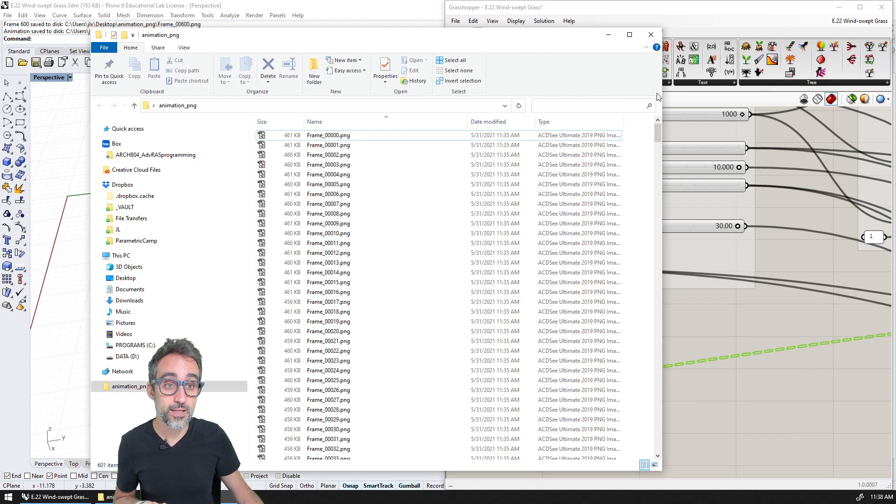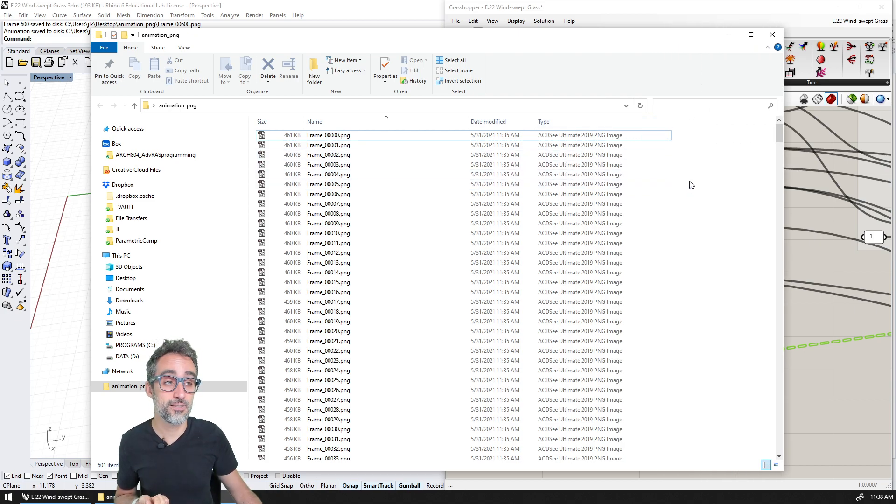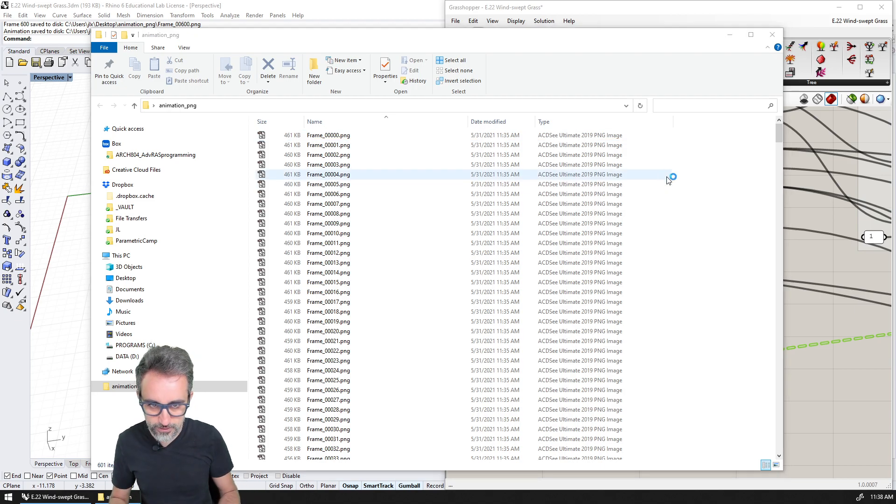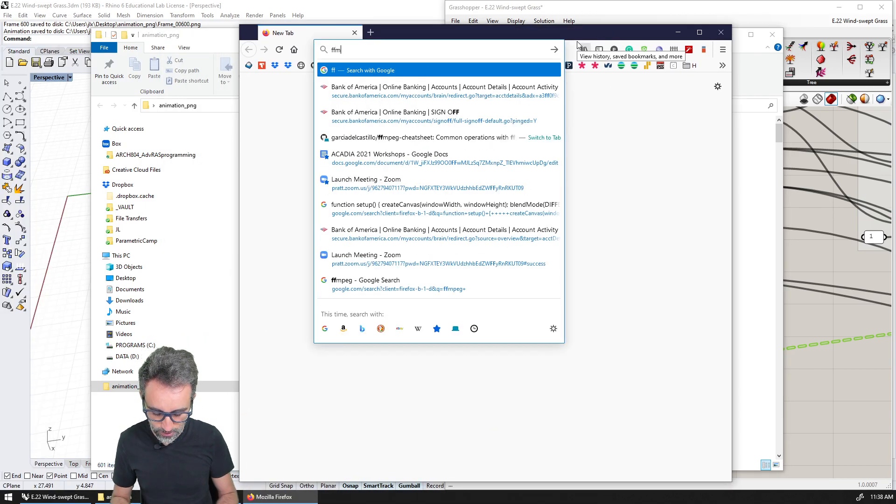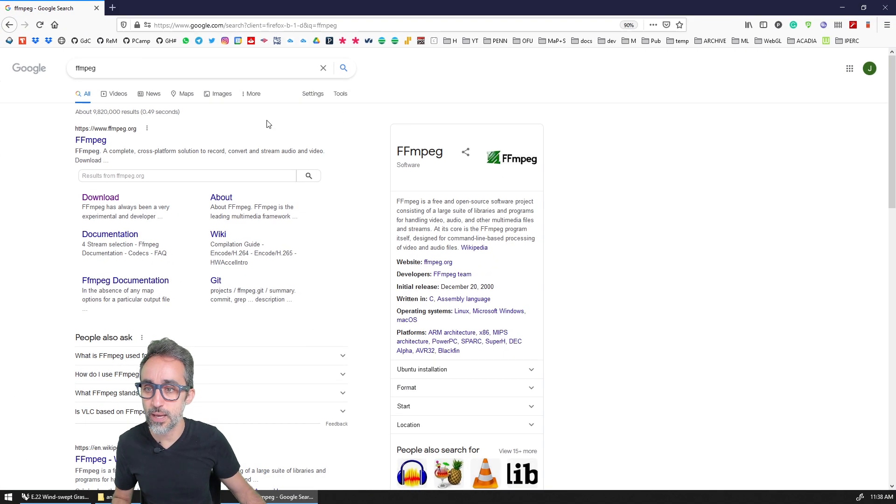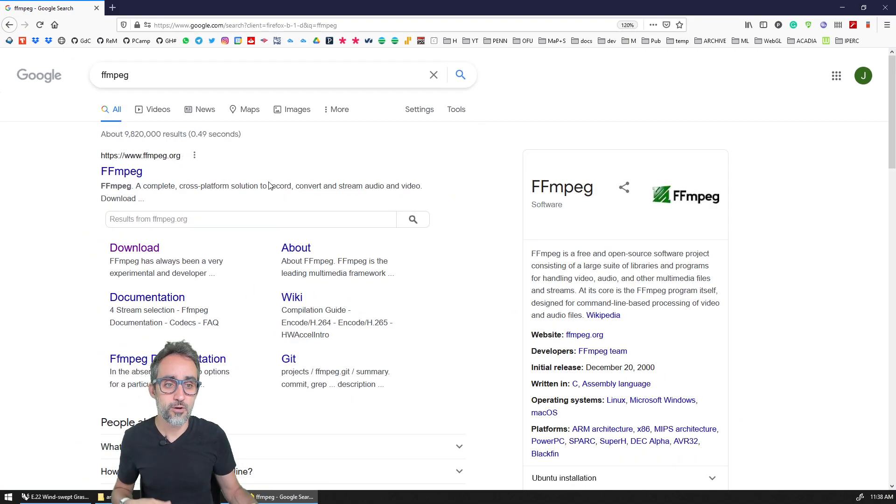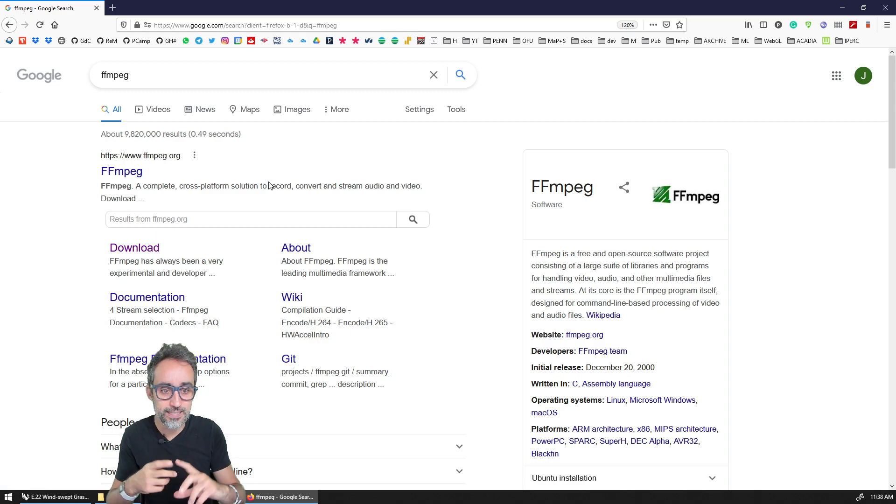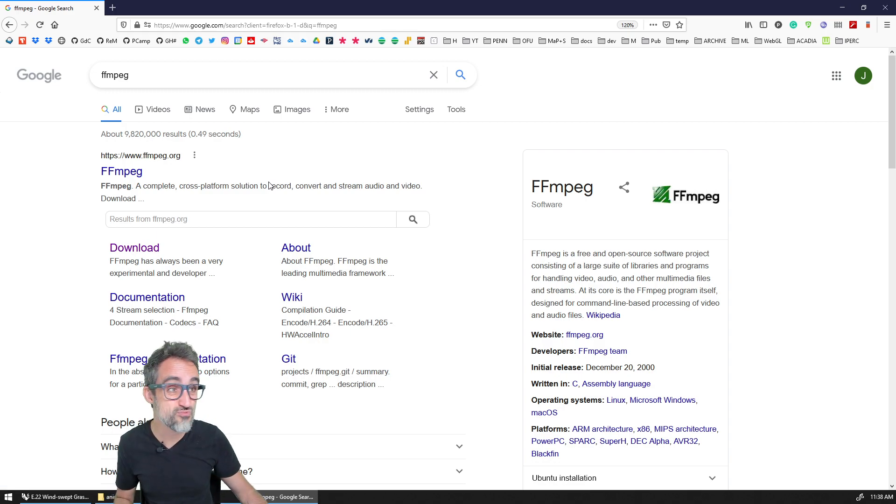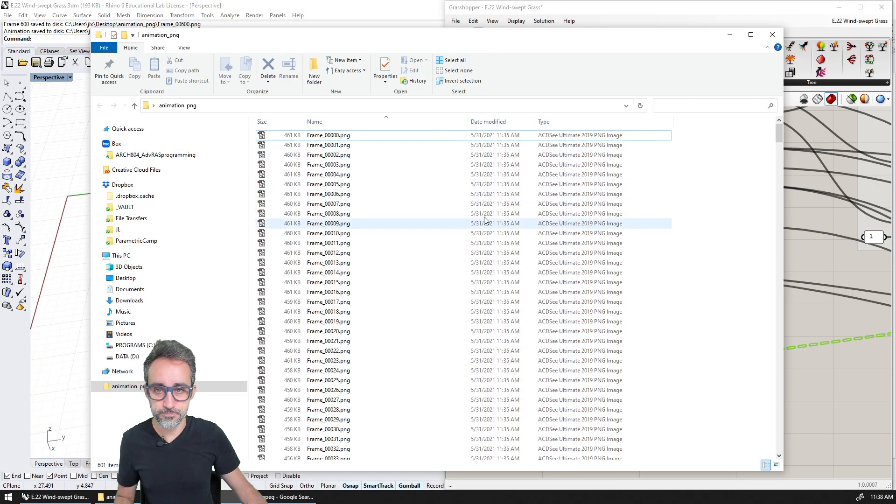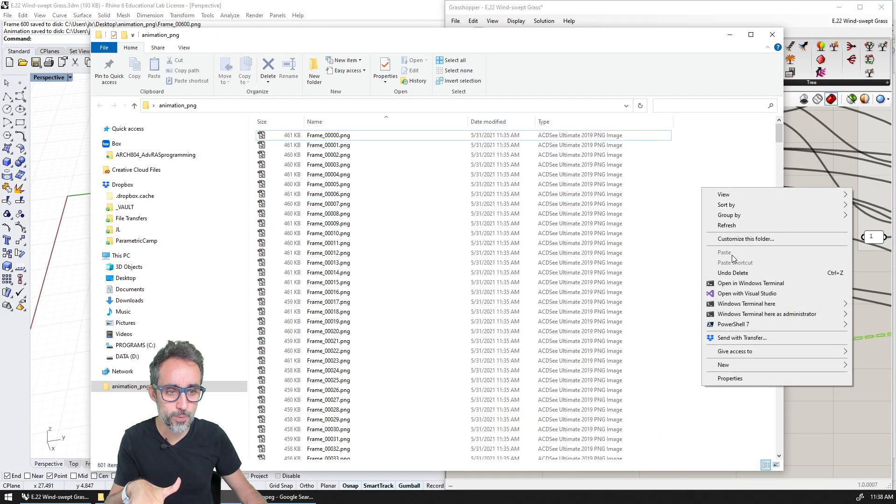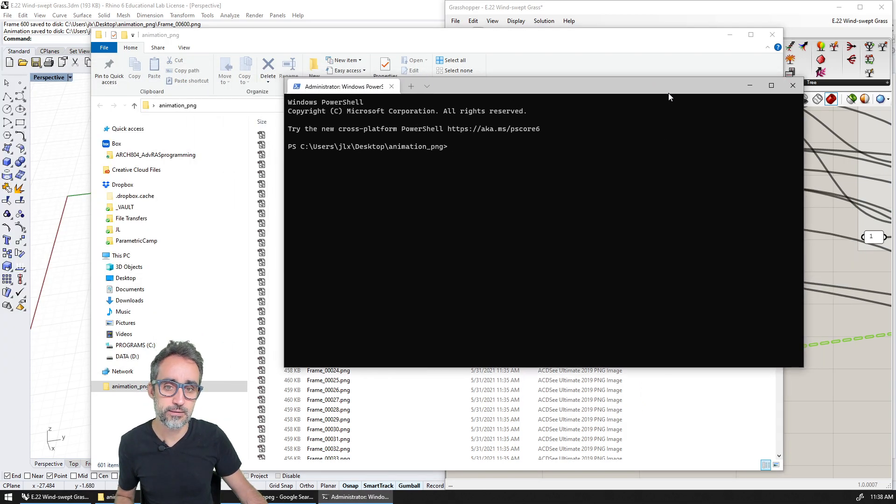What I like using a lot for this kind of generation of animations is a tool that is called FFmpeg. So FFmpeg, which is a command line tool for converting and re-encoding videos. It's a really useful one. And once you install it in your system, you can open a terminal on the folder.